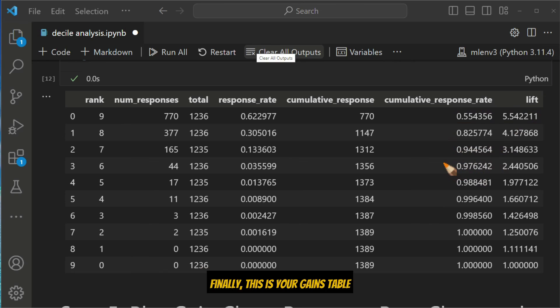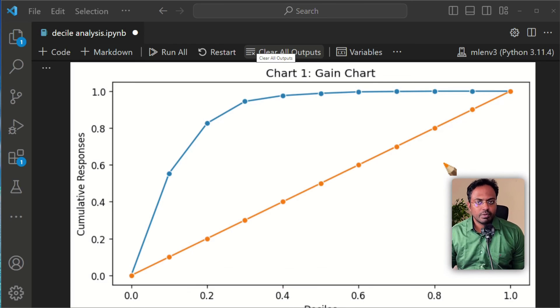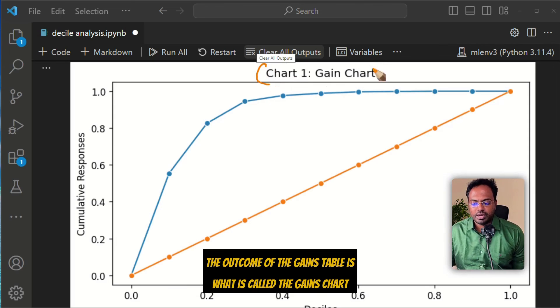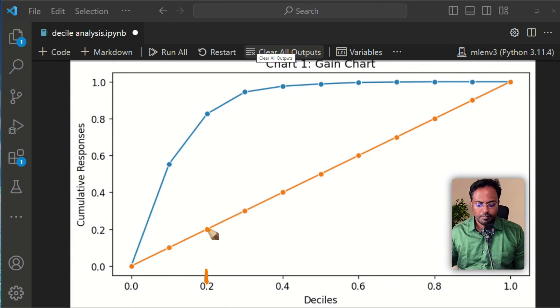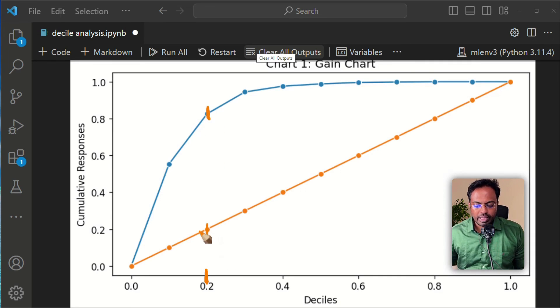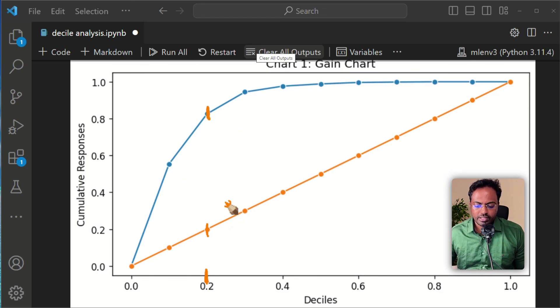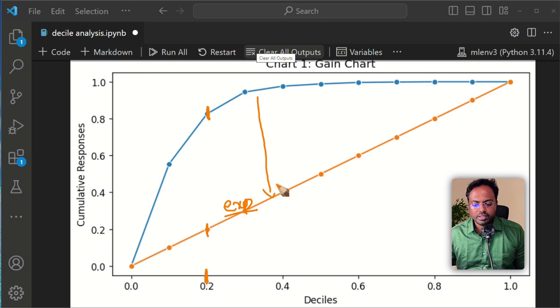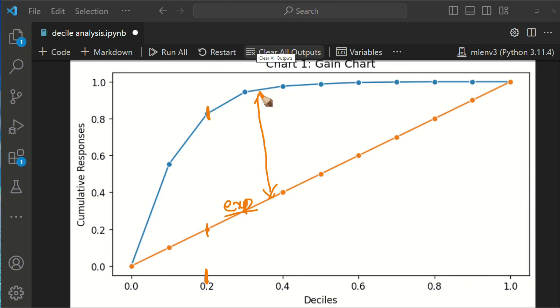A better way to visualize the gains table is what is called the gains chart. By targeting 20% of the people, we would expect this much conversion, but we got this much of conversion. The more the gap between the orange line and the blue line, more effective is your model at capturing the responders. So this is the crux of decile analysis.